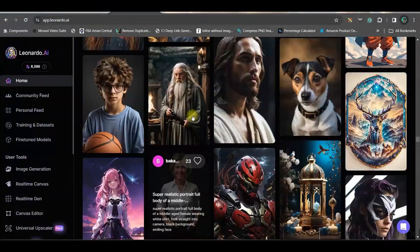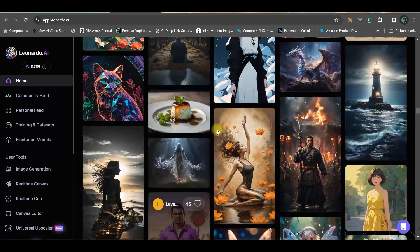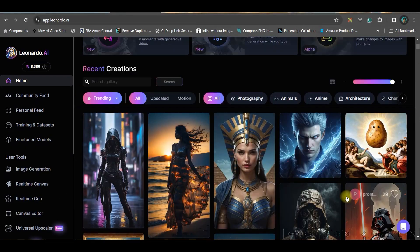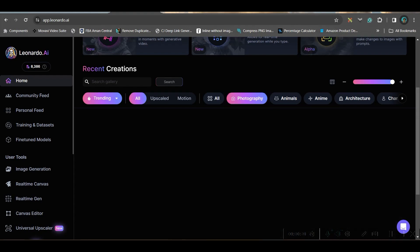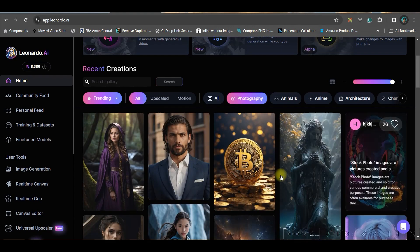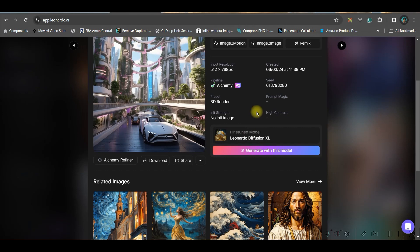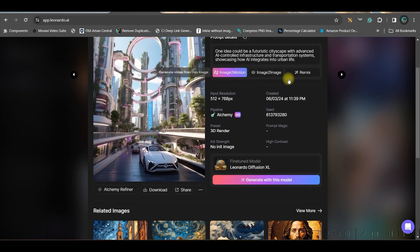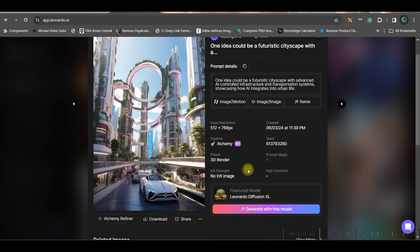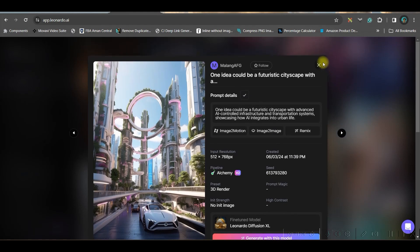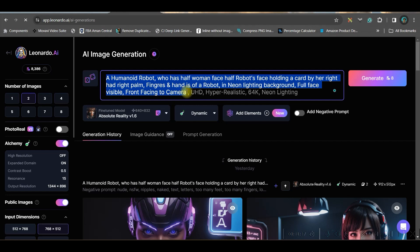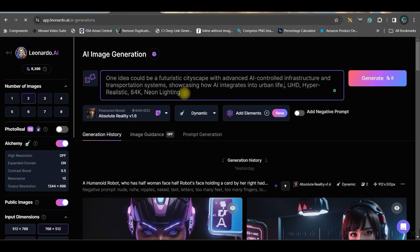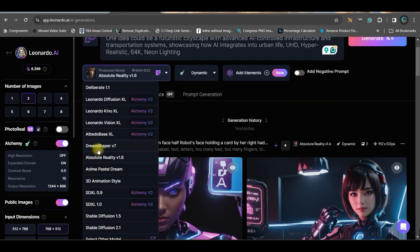When you log in you can see there are so many feeds here. Either you go to all categories to see everything, or you can go to photography to get photography types. I want this image, so I'll choose it. You can copy the prompt and simply create this image — go to the image generation option on the left hand side and paste the command.